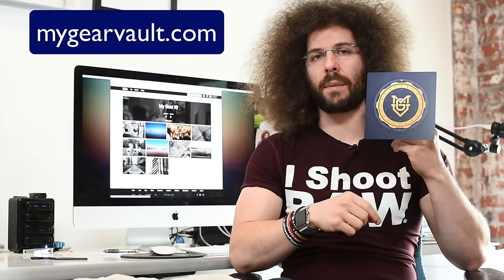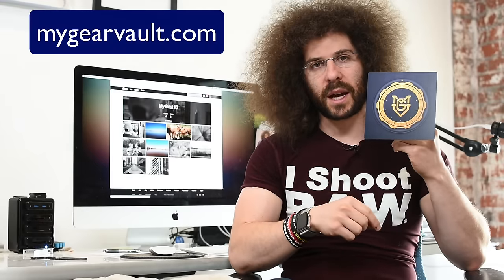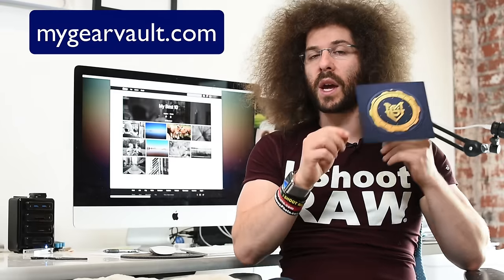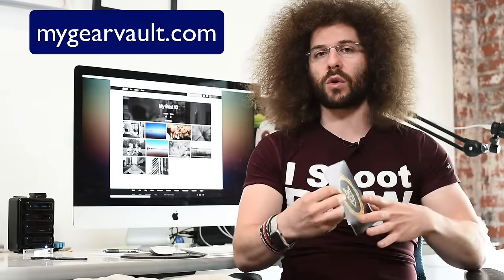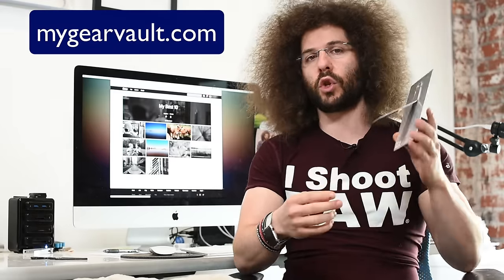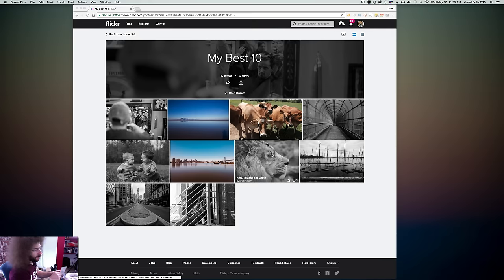Now before I do that I want to let you know this video is brought to you by me and My Gear Vault. If you haven't downloaded My Gear Vault just yet, it's the best way to input, organize and protect your gear and it's absolutely free. Go download it at mygearvault.com for iOS and it's coming soon at the end of June for Android.